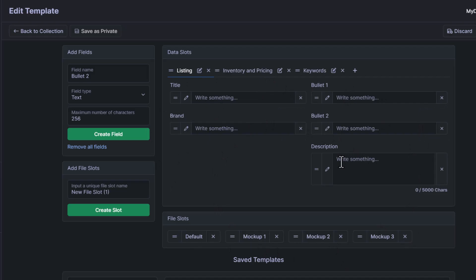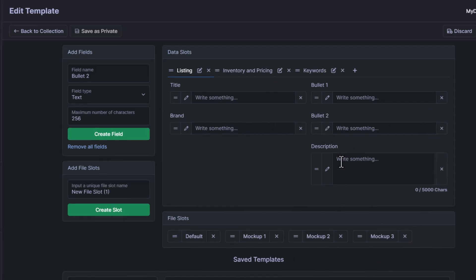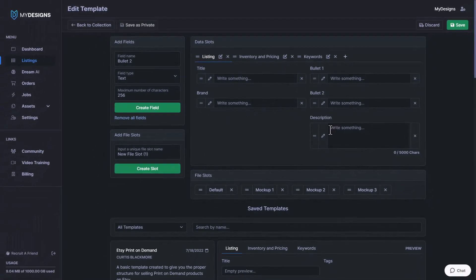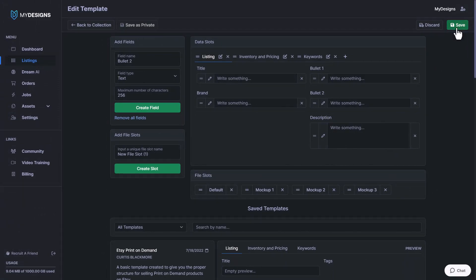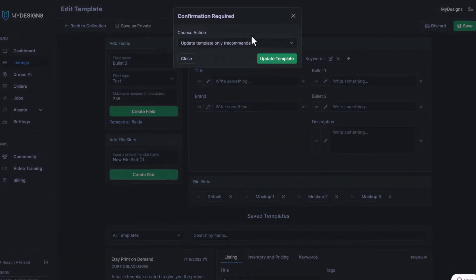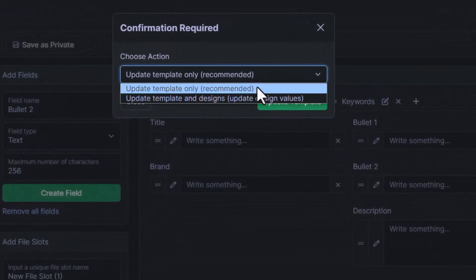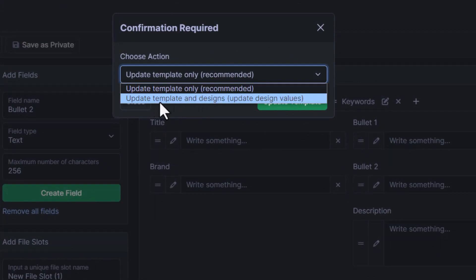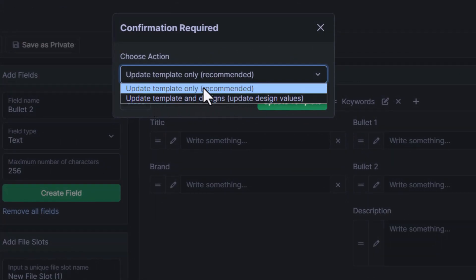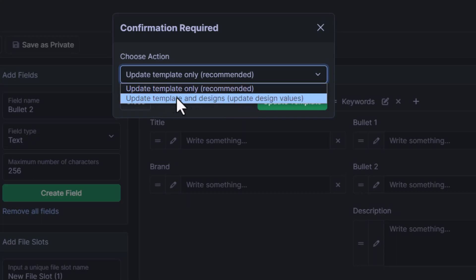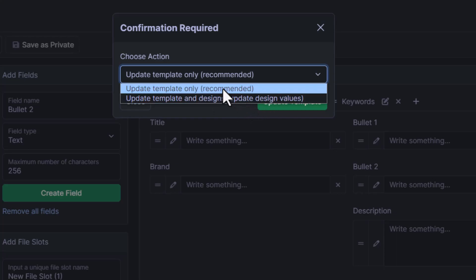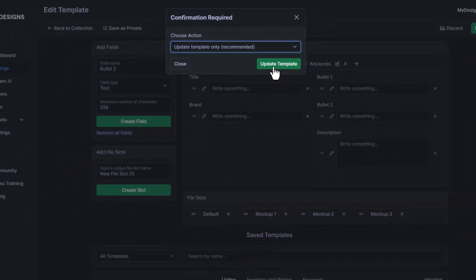So now that we have the template set up just how we want it to, all we have to do now is go to the top right corner here and click save. Now there's two save options here. As you can see, there's update template only and update template and designs. The reason we have recommended on this is because it won't erase any data. If you update your template and designs with the values, this will delete all of your data. If you have any designs that have everything filled out, just be careful there and make sure that you only update the template.